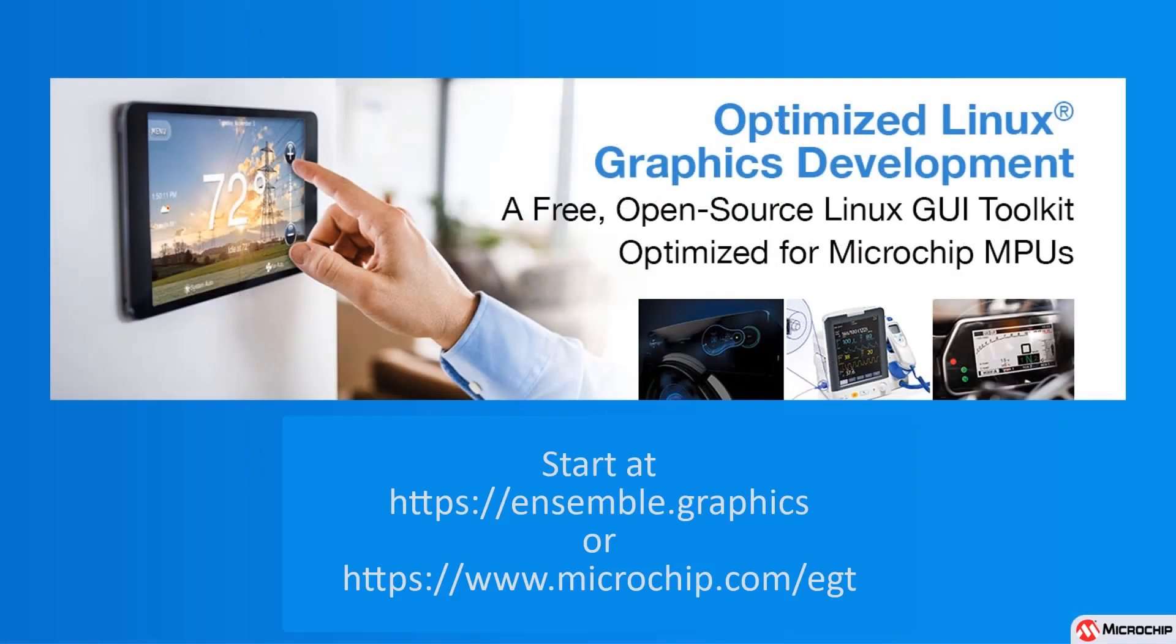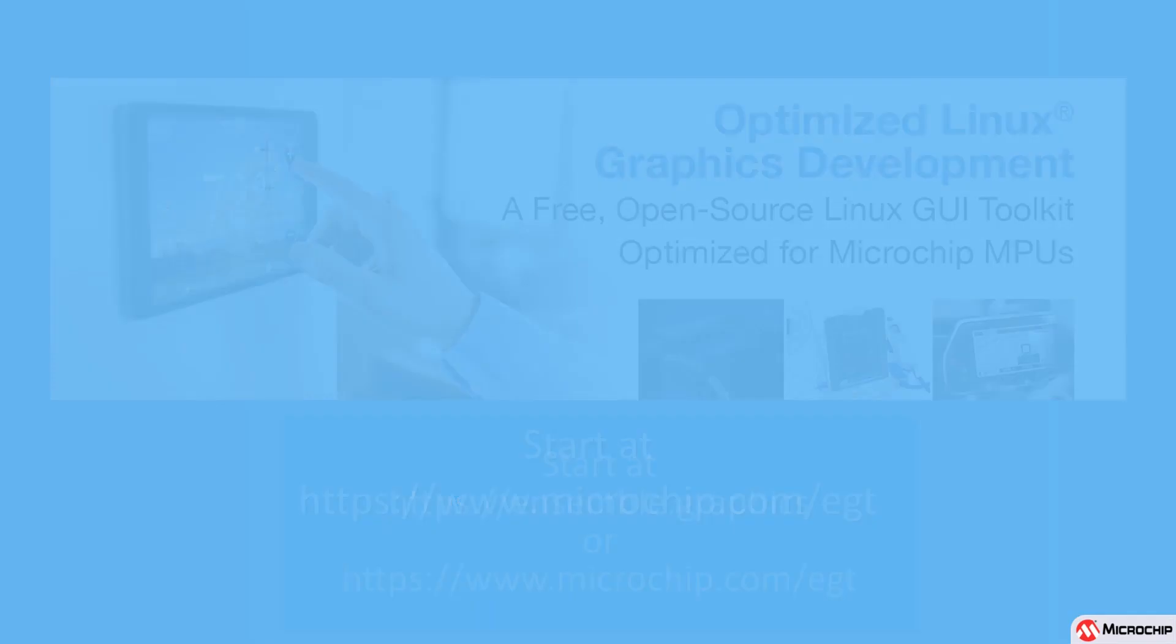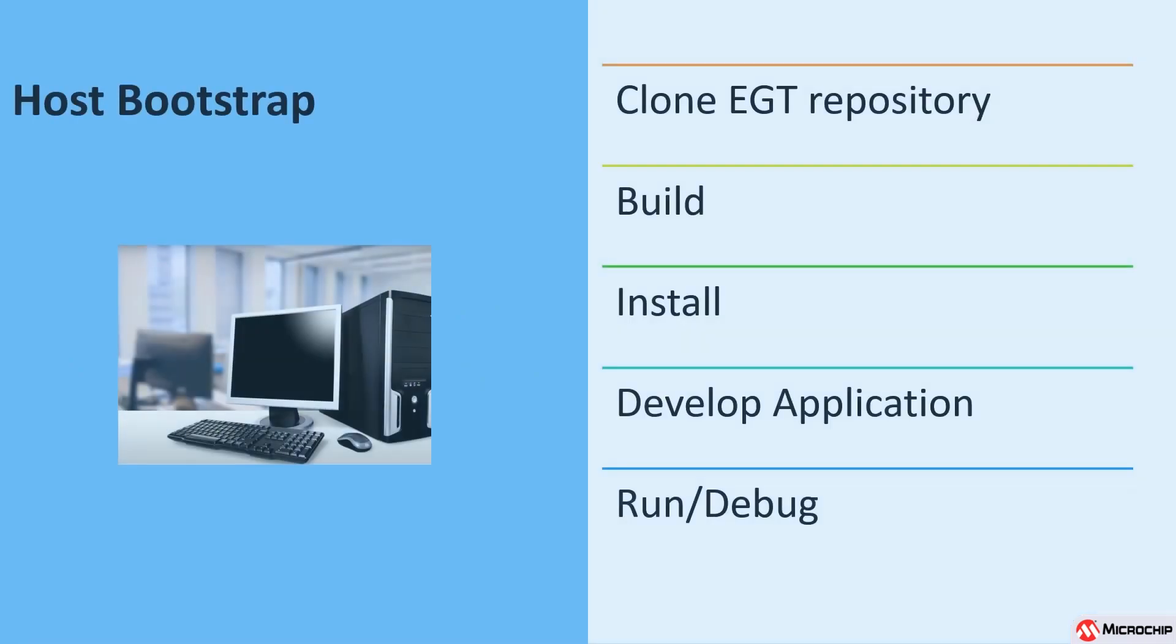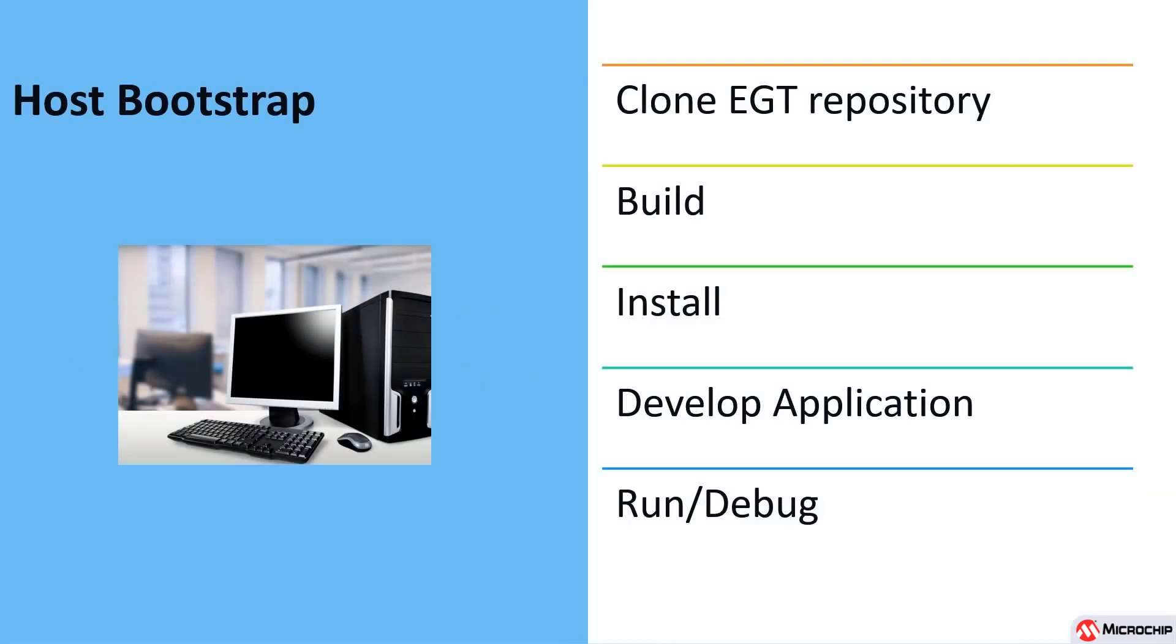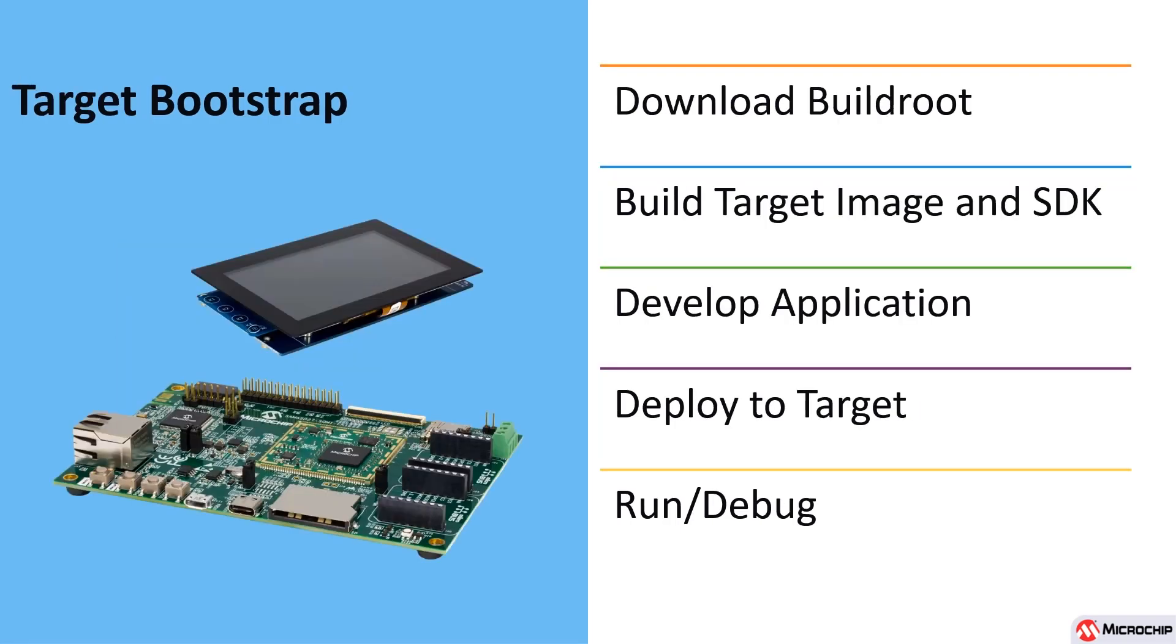One common graphics framework you might have come across is called QT, and you may wonder how these requirements compare. The recommended minimum for QT is 256 megabytes of RAM and a processor speed of at least 500 megahertz, and ideally 1 gigahertz, with OpenGL support. QT also comes with a developer license cost. For many users EGT will provide a great alternative that is free and optimized for microchip parts.